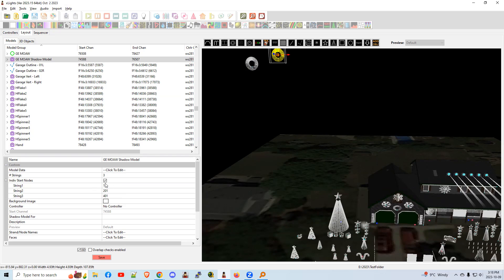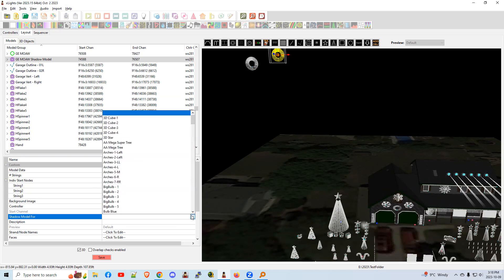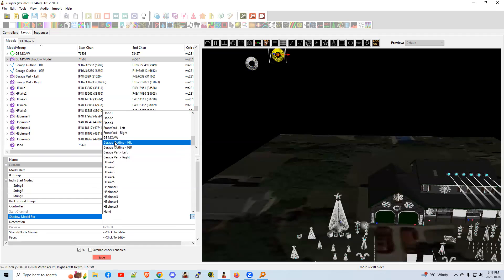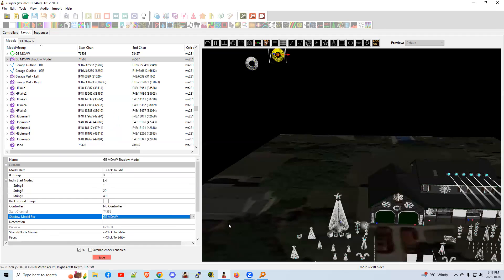So we're going to use these three and what we're going to do is make that a shadow of this one. How do we do that? Well, we just created the shadow model. We're going to click on shadow model for, just that helps for the check sequence so that it knows that it's a shadow model.